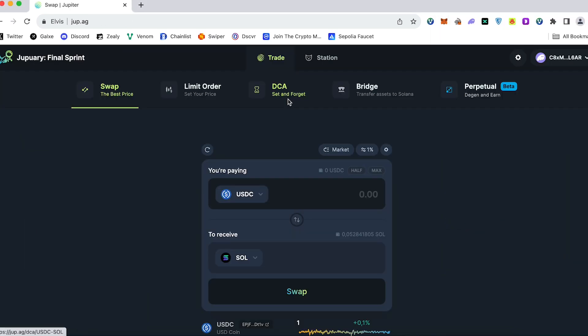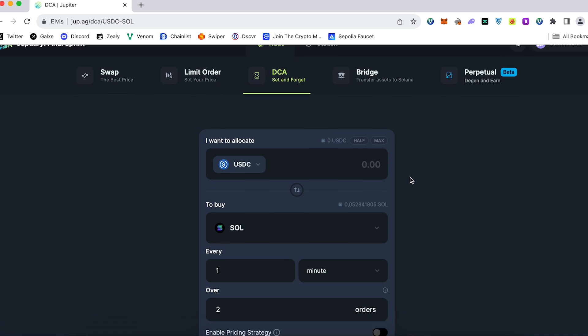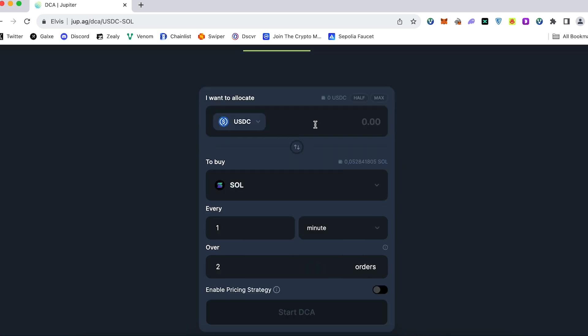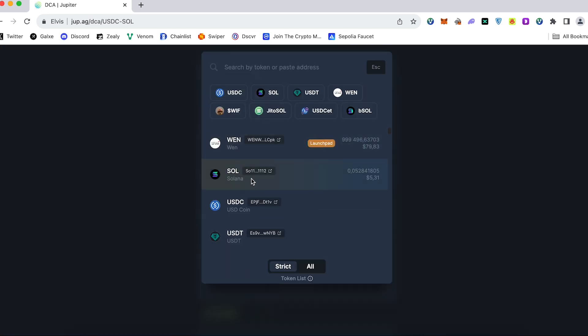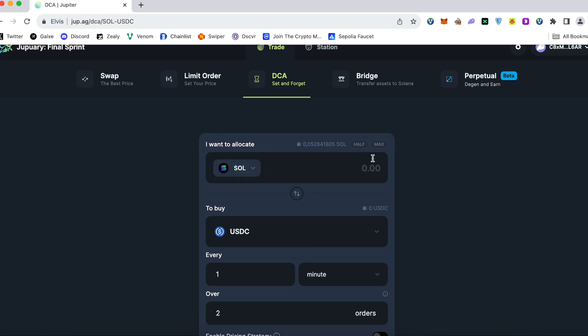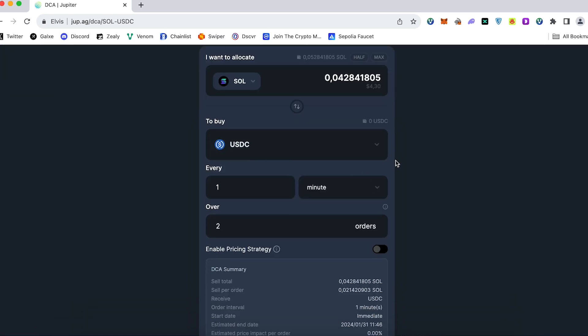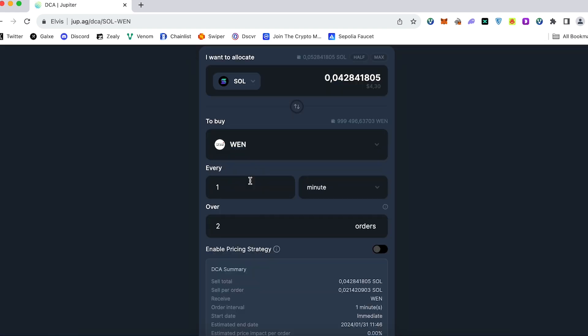Next amazing feature on Jupiter is DCA. It's just incredible because, for example, if you don't have time to monitor some specific coin and you would like to do everything automatically, you just go into here, DCA. Choose, for example, SOL. Choose the coin. Choose the amount of this coin and choose another one which you would like to buy step by step.